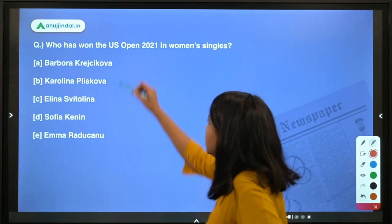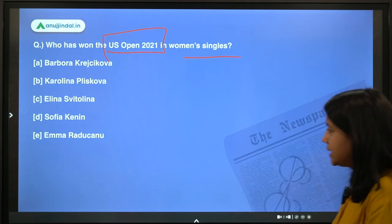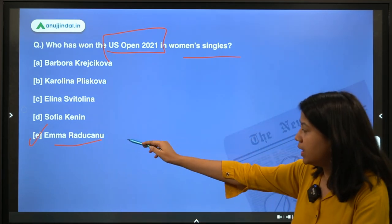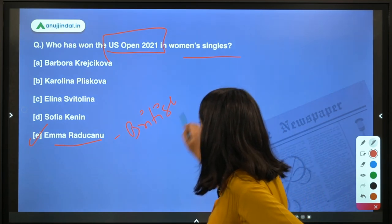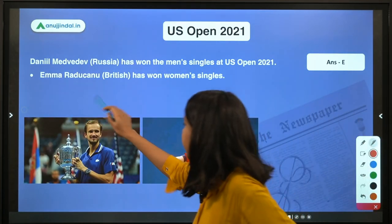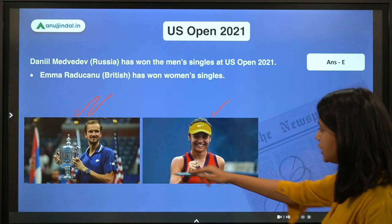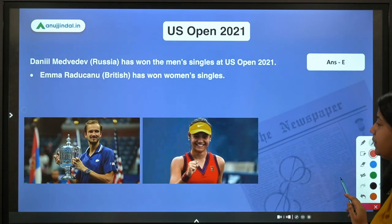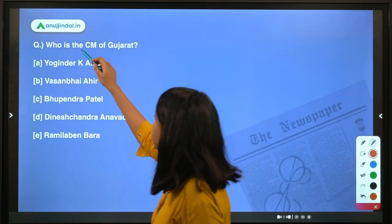Next: who won the US Open 2021? In women's singles, Emma Raducanu, a British tennis player, has won. In men's singles, Daniil Medvedev, who is Russian, has won. So Emma Raducanu and Daniil Medvedev have both won the US Open 2021.